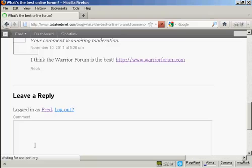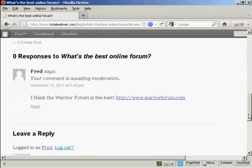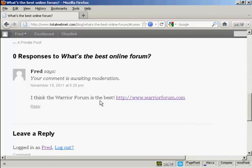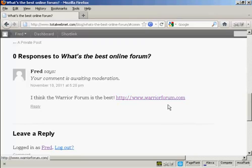Now this won't appear right away because it will need to be moderated. But when it is approved, you can see what it will look like. You will have my reply, and it will have the clickable link. So that's how you can place a comment on a blog with a link to your website.